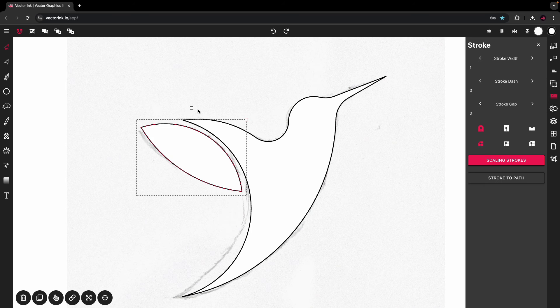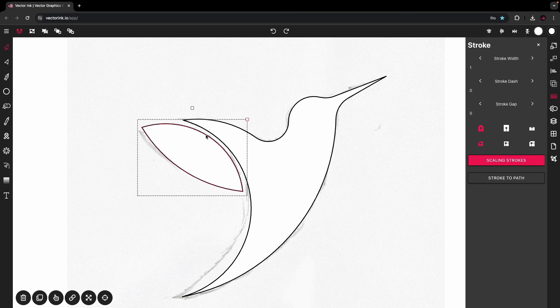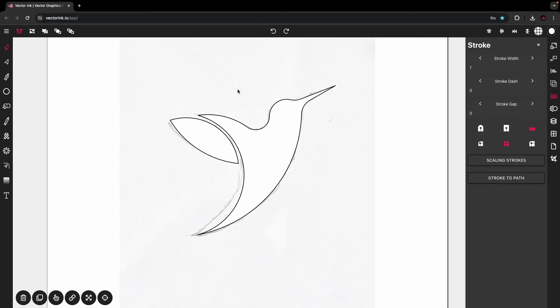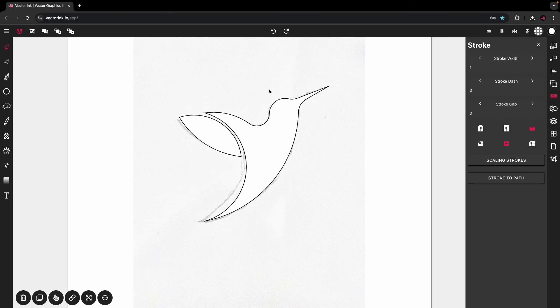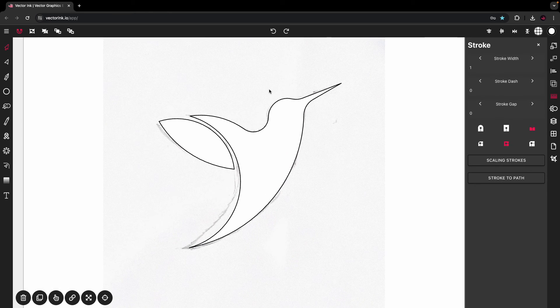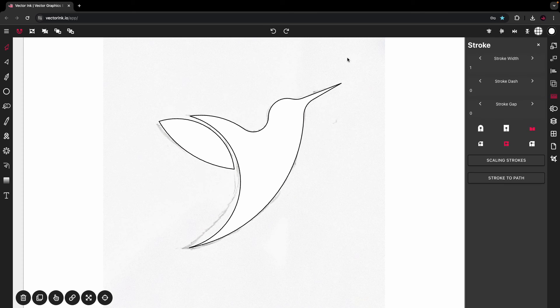We'll tailor it a little bit. Boom. We have our bird logo. All done with the path builder tool.